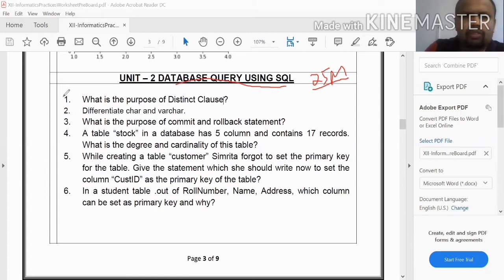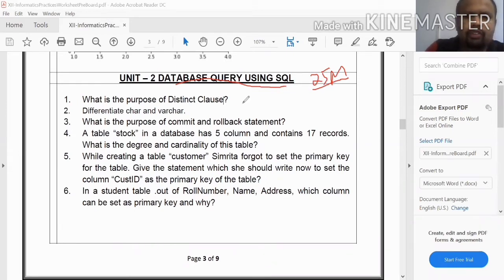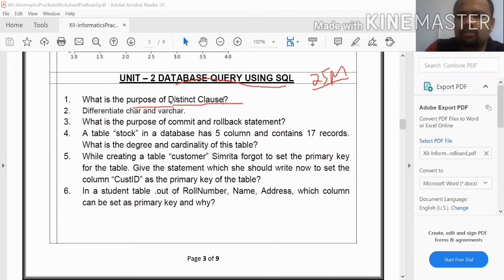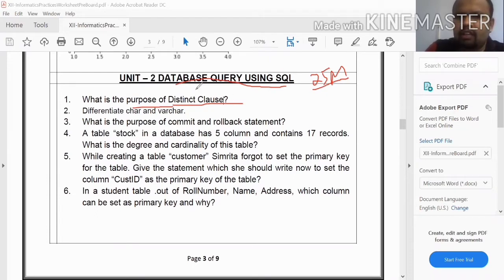Now let's talk about the first question. The first question is: What is the purpose of the DISTINCT clause?